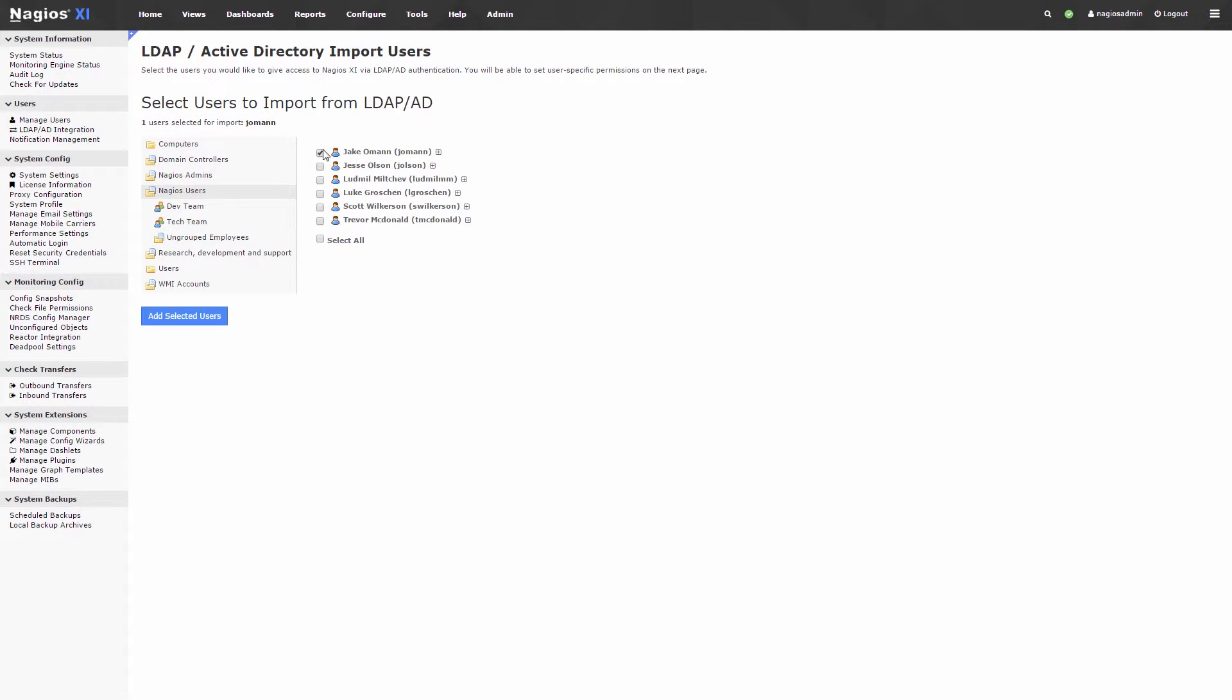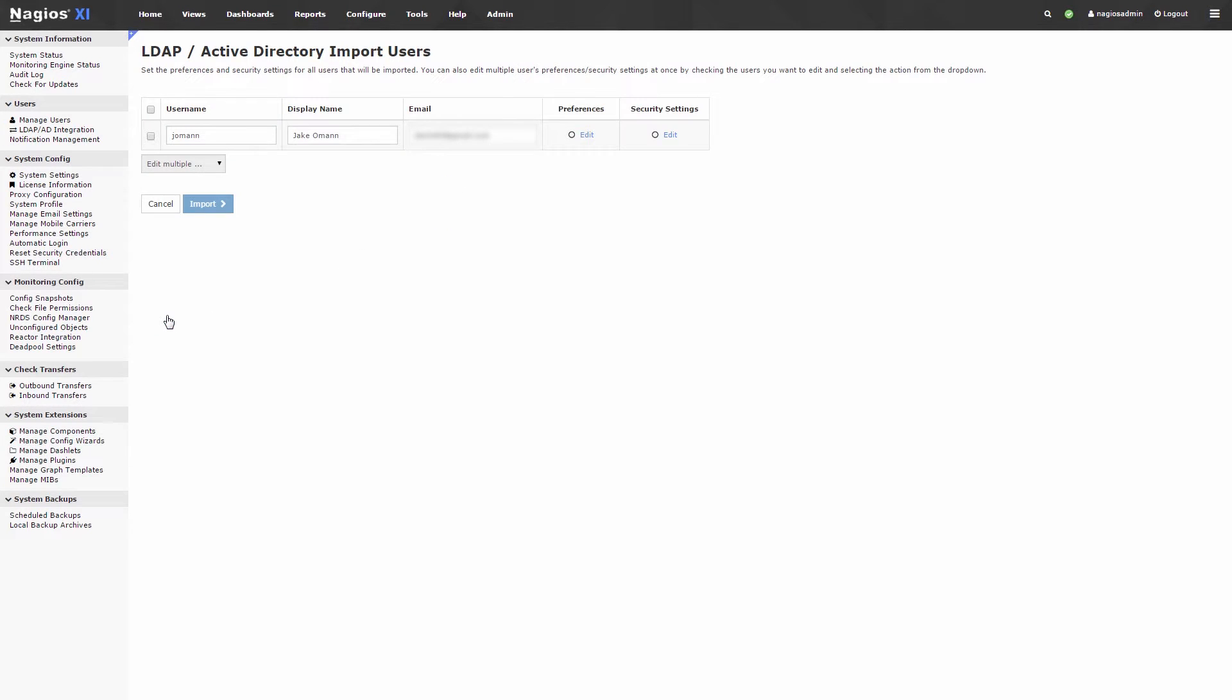After you have selected your users, click Add Selected Users. This will pull all the information for the users, such as the user name, display name, email, preferences, and security settings.